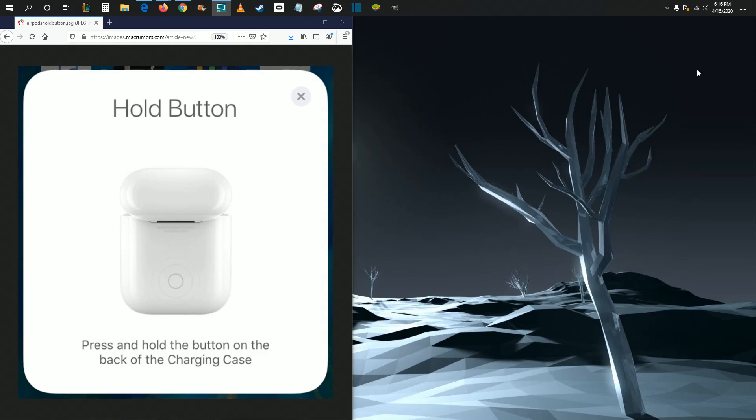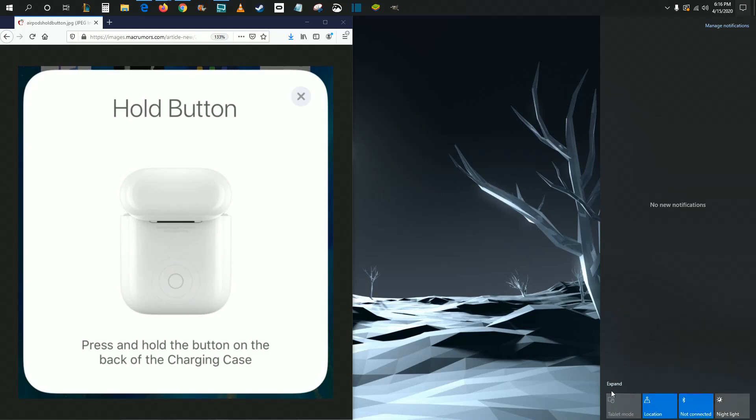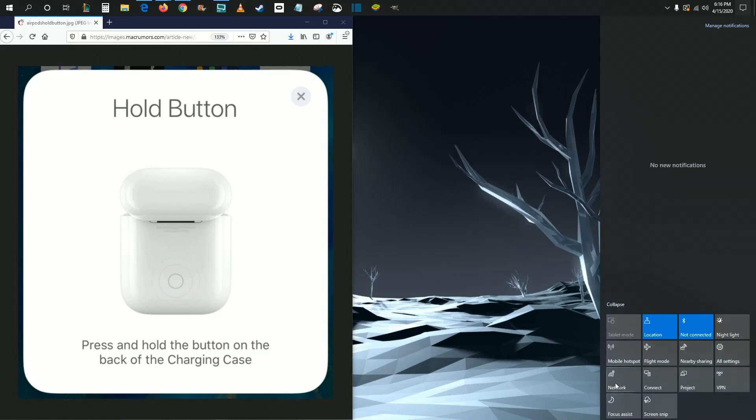On your computer, it's really simple. Just go to your taskbar and find your notifications area and click on that. That will open up a bigger notifications area. Go down to the bottom - this area might be collapsed down. If that's the case, just click where it says expand and then click where it says connect.